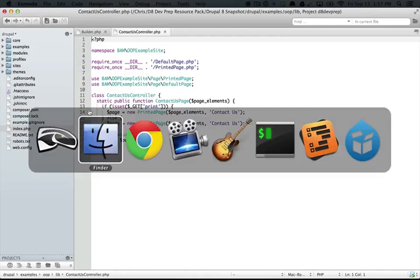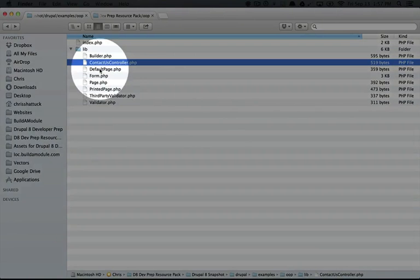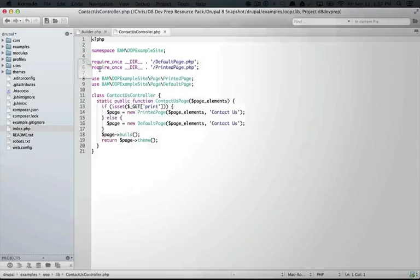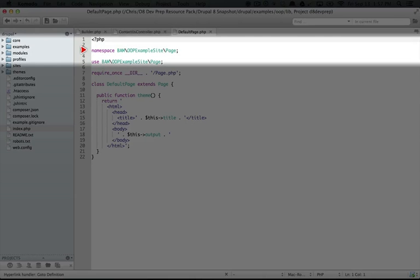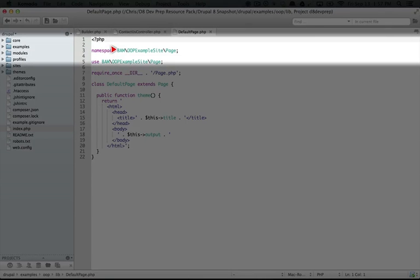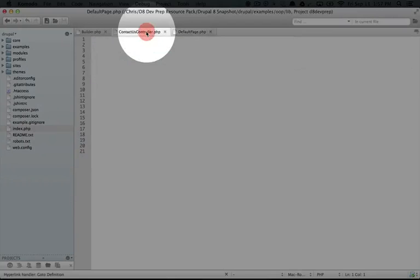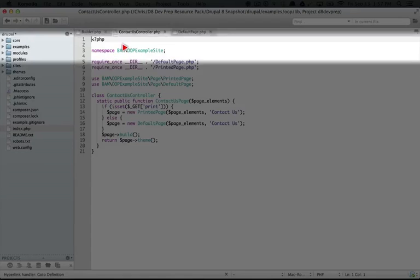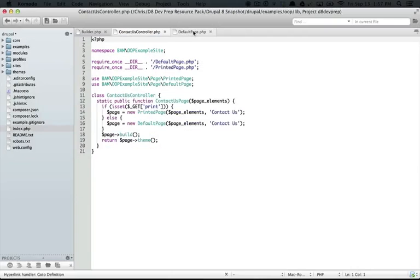As we open up each one of these classes, I'm going to open up default page.php. You'll see we have a namespace here. The namespace is a little different than the contact us controller one. It's bam OOP example site backslash page, whereas contact us controller didn't have the page part in it.